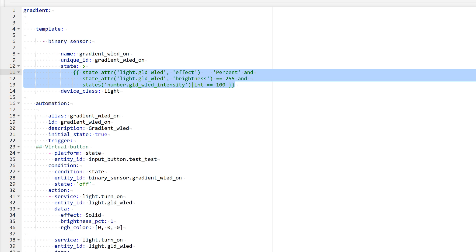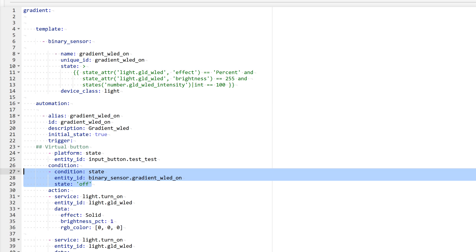If all these are true, it means the light is on in the mode we just discussed. I add this binary sensor as a condition in the on automation. This way, even if the light is running another effect, it will switch to work mode lighting.